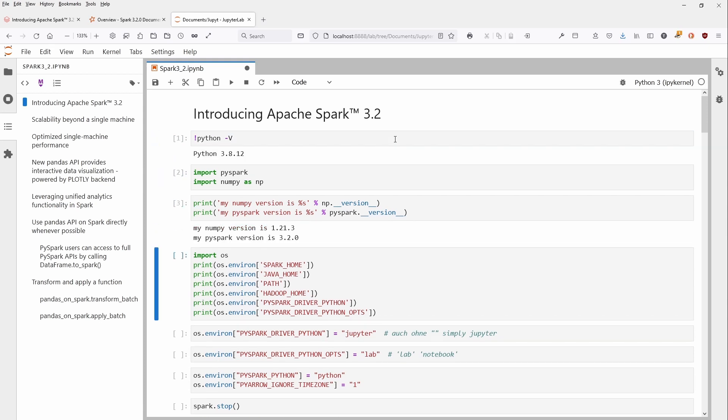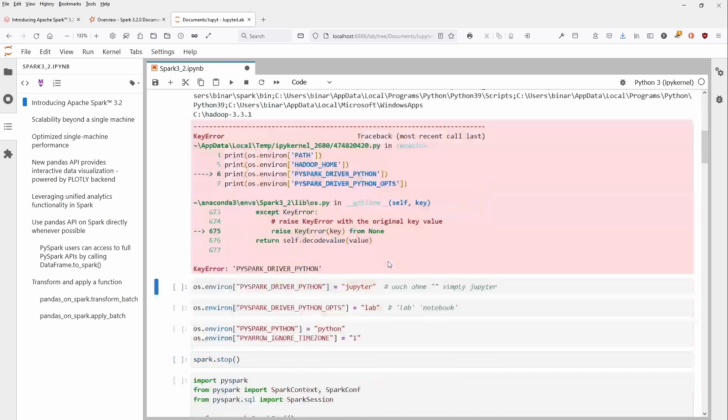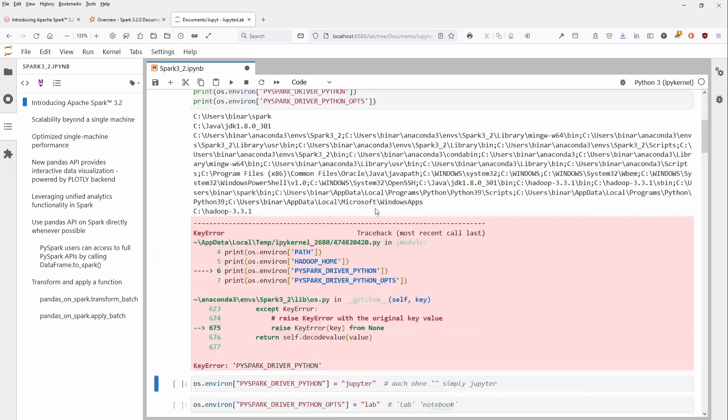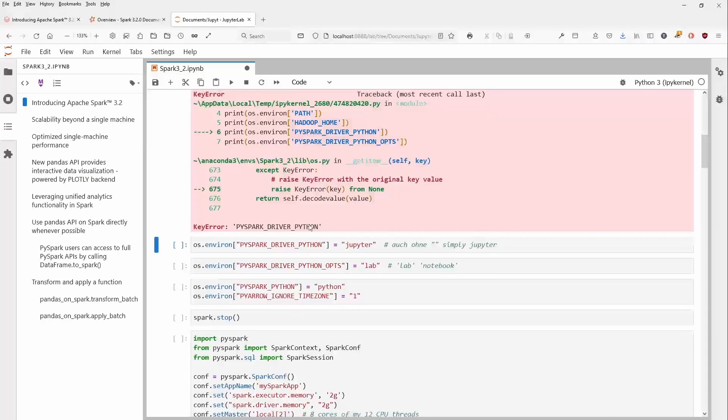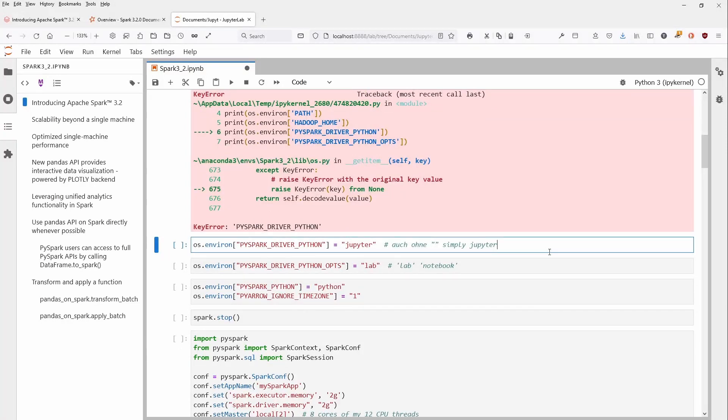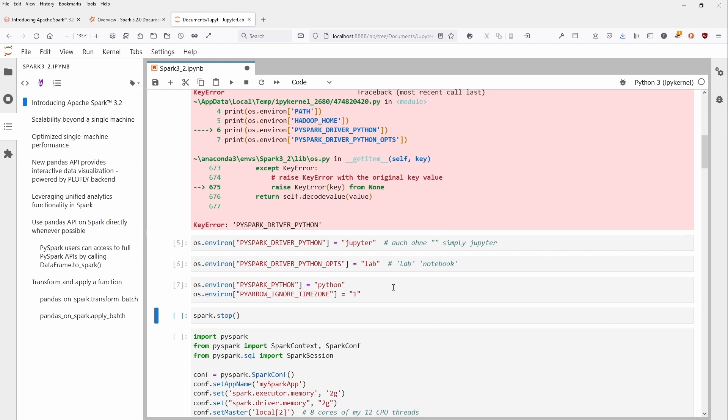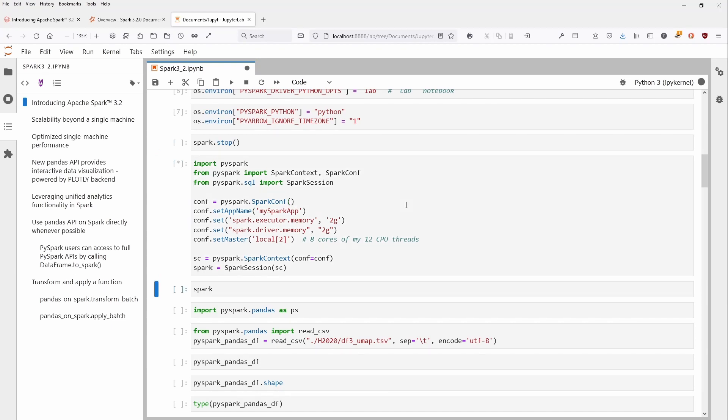You import Python, PySpark, set your environmental variables, and you get an error because maybe you don't have your PySpark driver activated. If you're using Jupyter Lab, you have to set PYARROW_IGNORE_TIMEZONE—don't ask me why, it's just necessary.